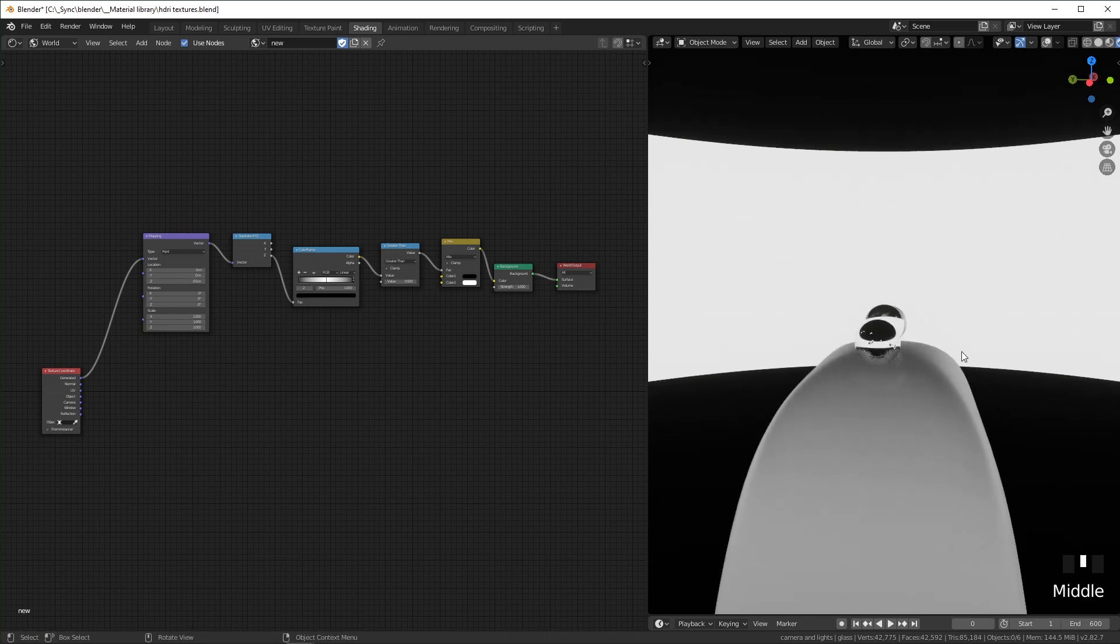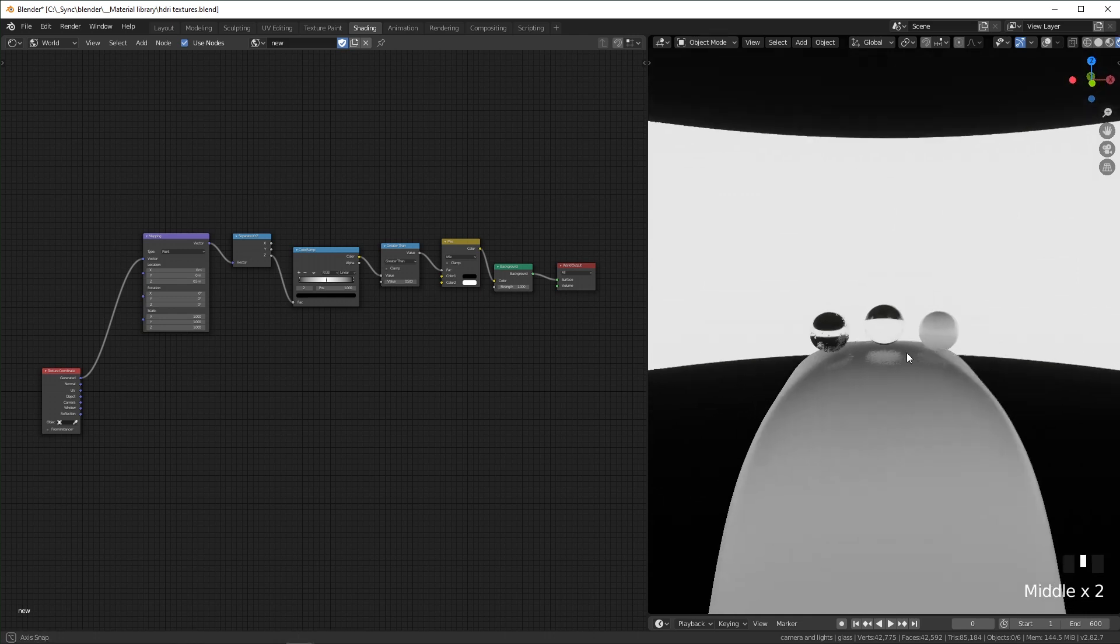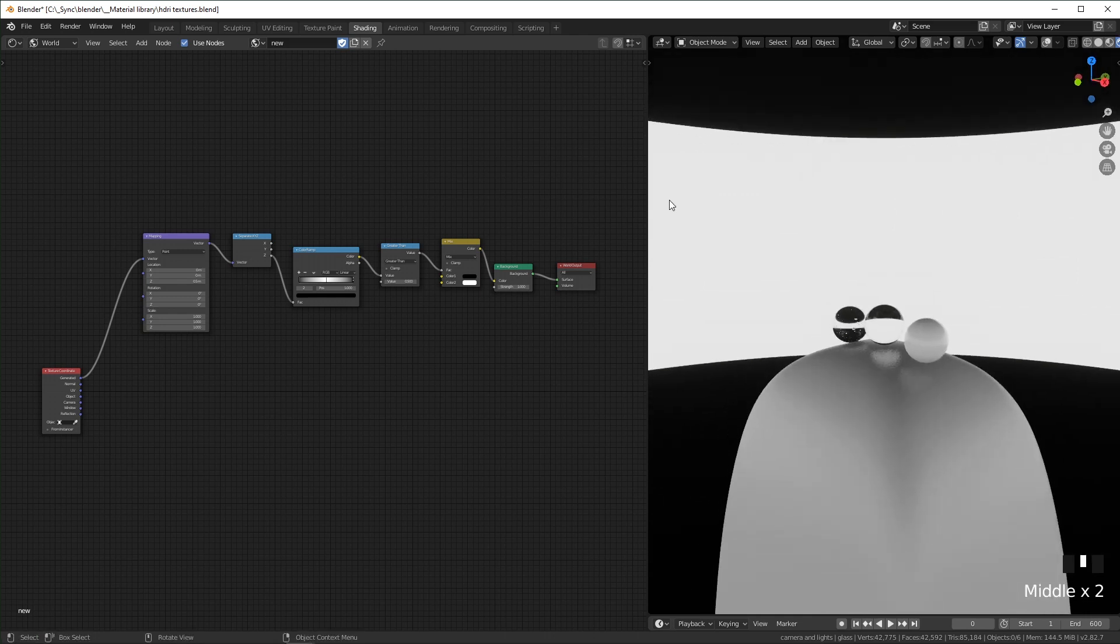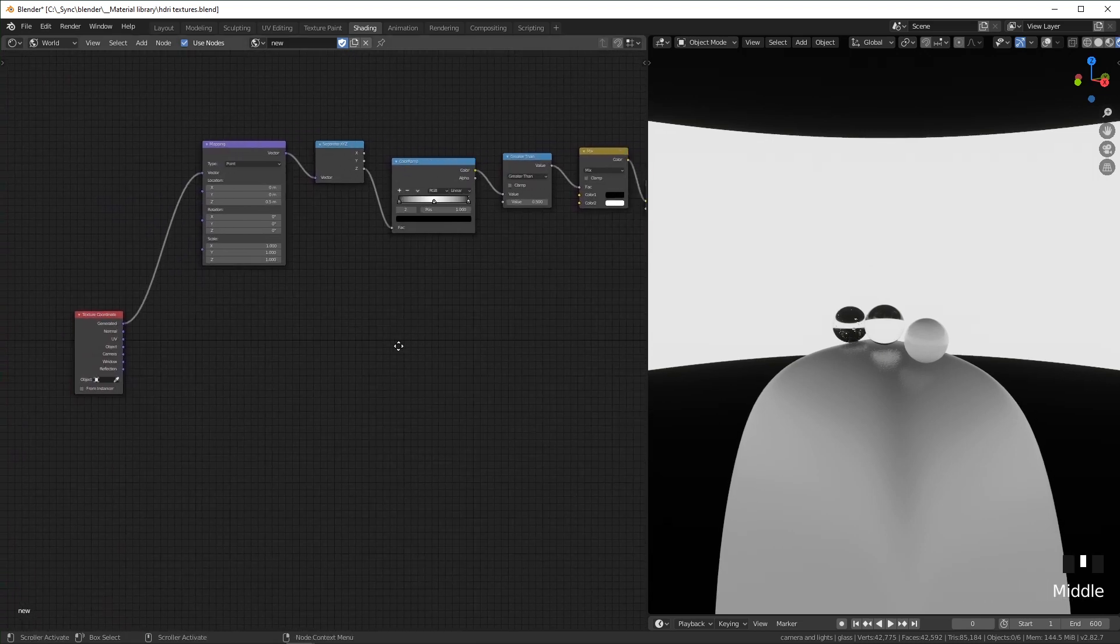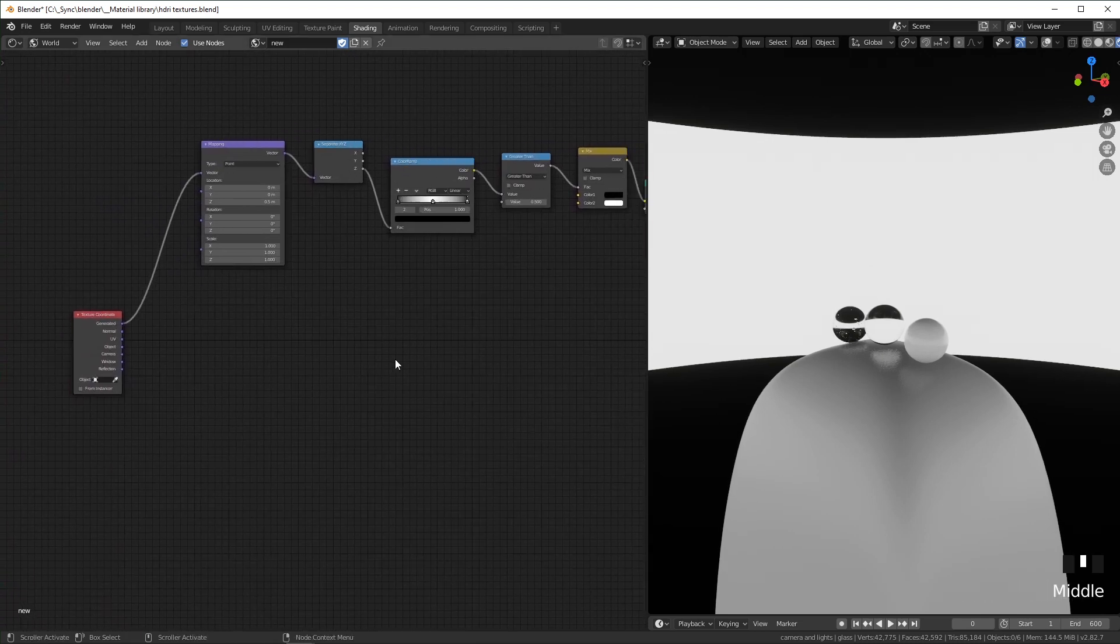You can leave that at 0.5 for now. So now that we have this white strip in the middle, we're going to make it so the windows occupy the space in white and the black areas are just going to be blank. So we can get started on our windows now.